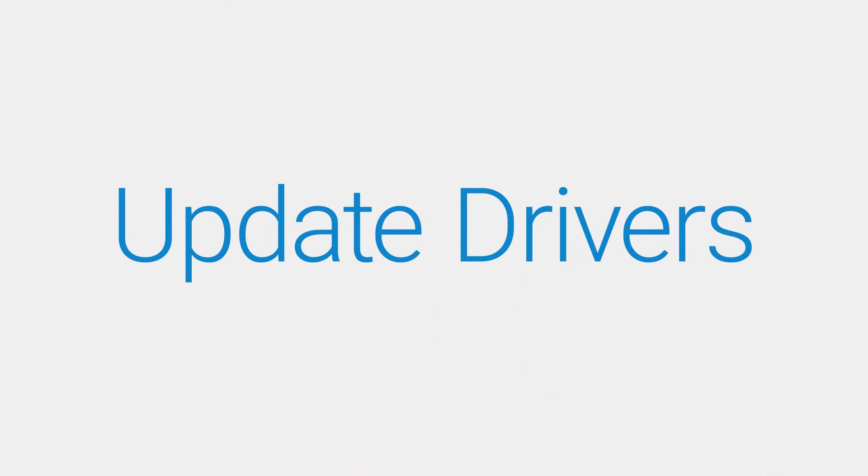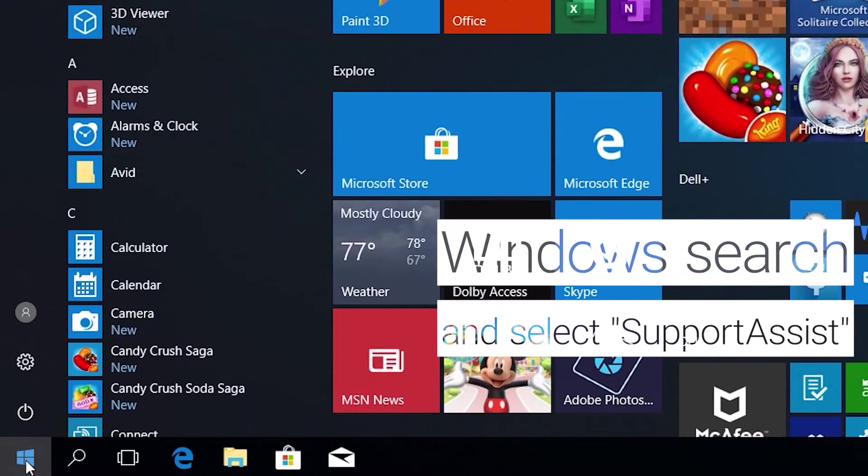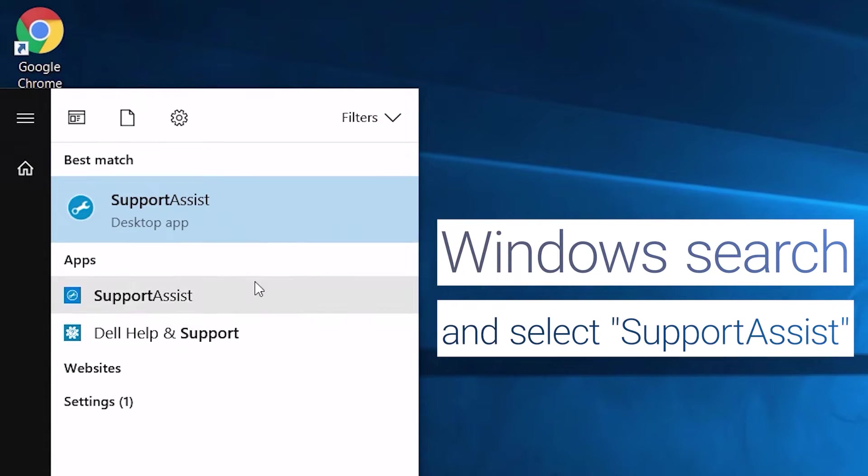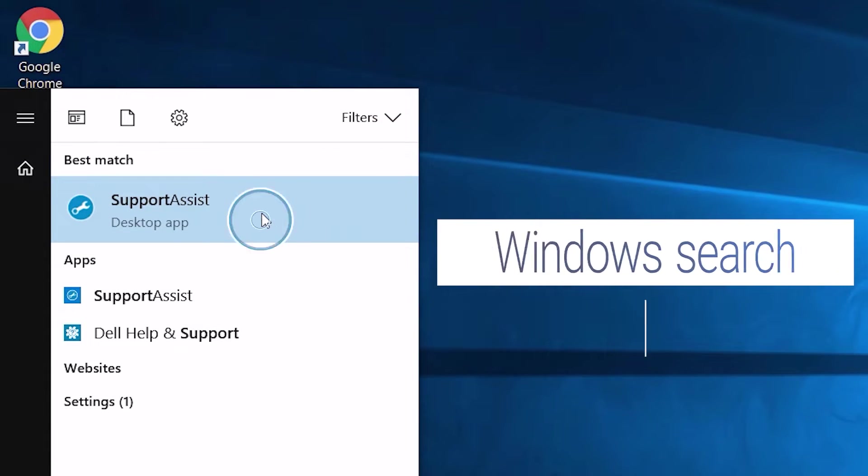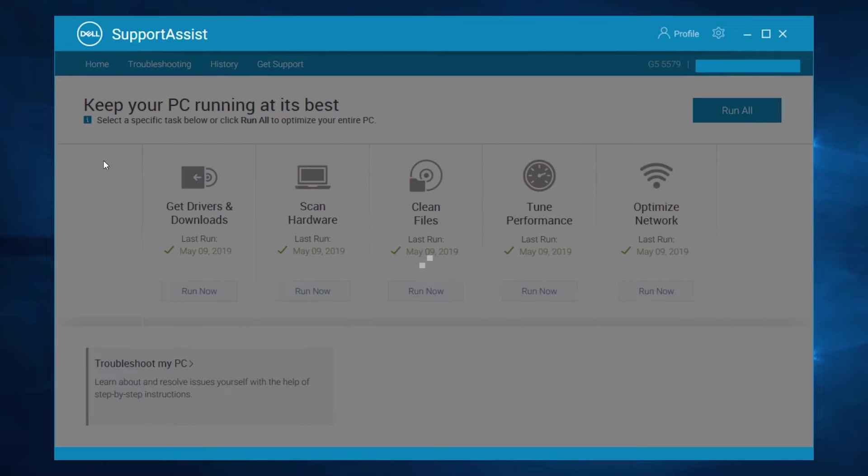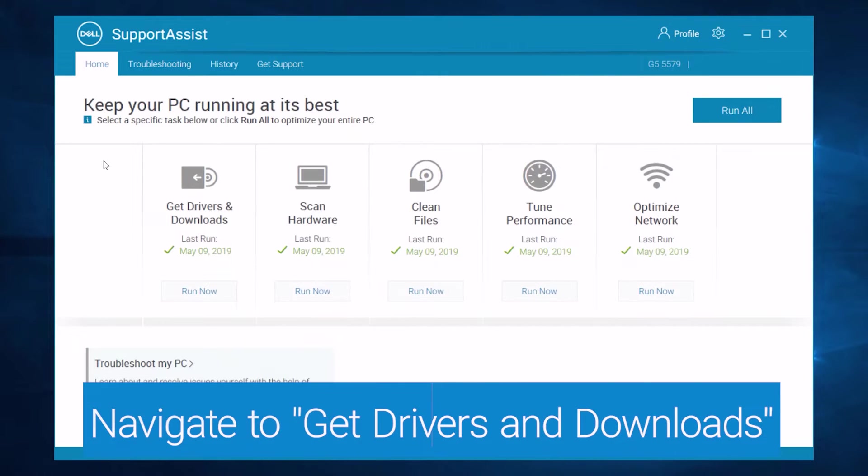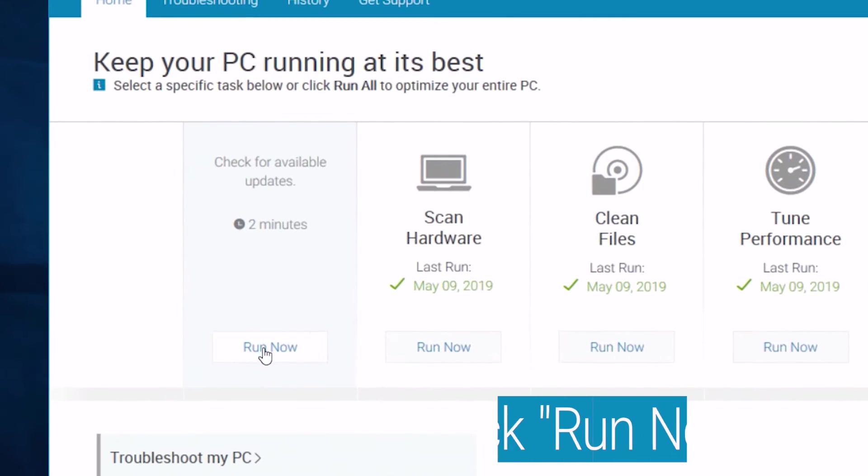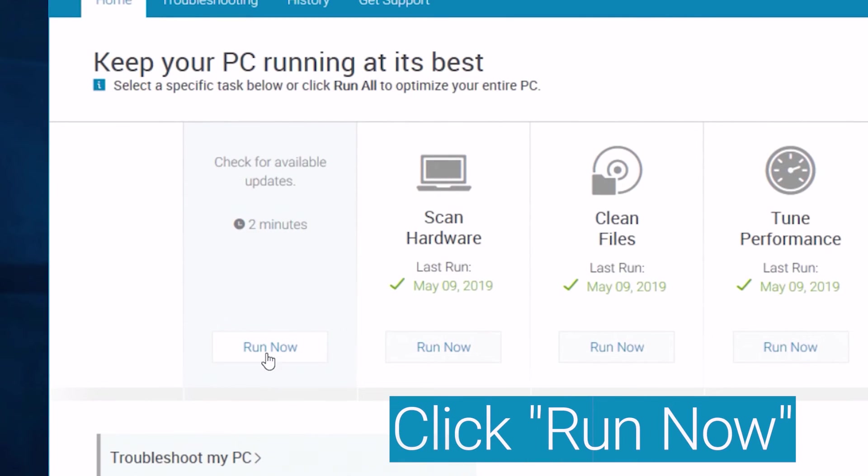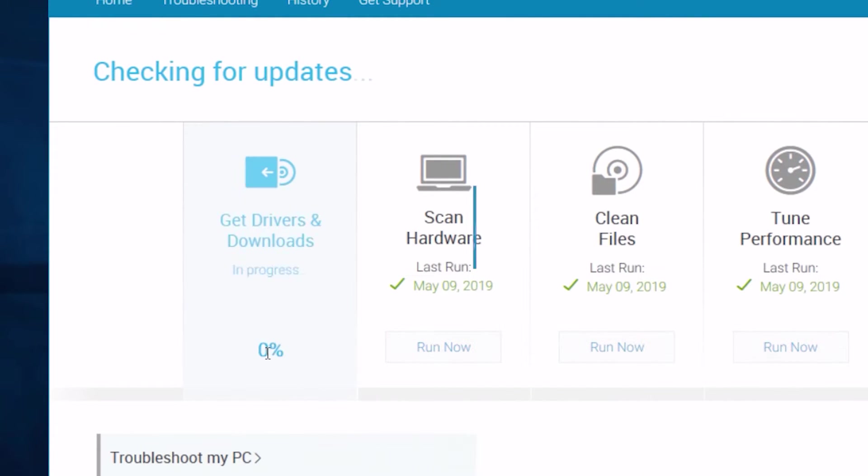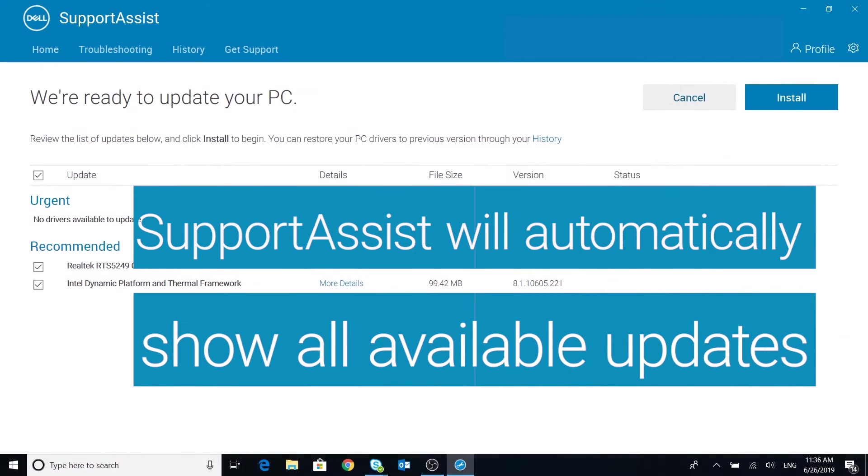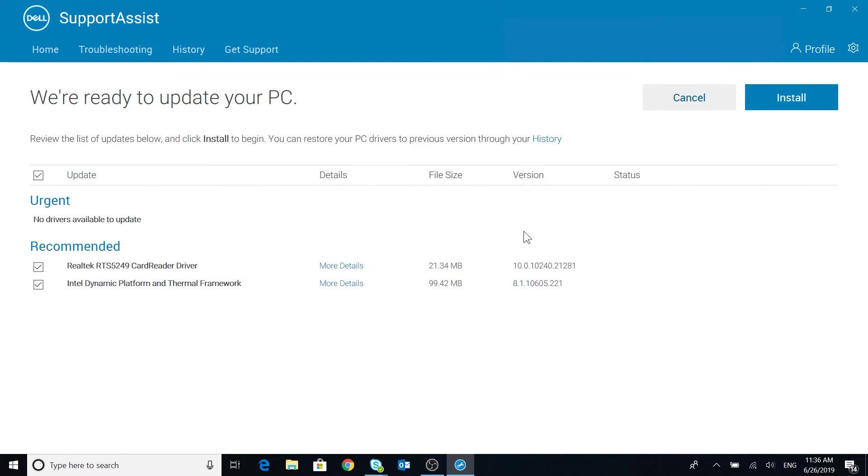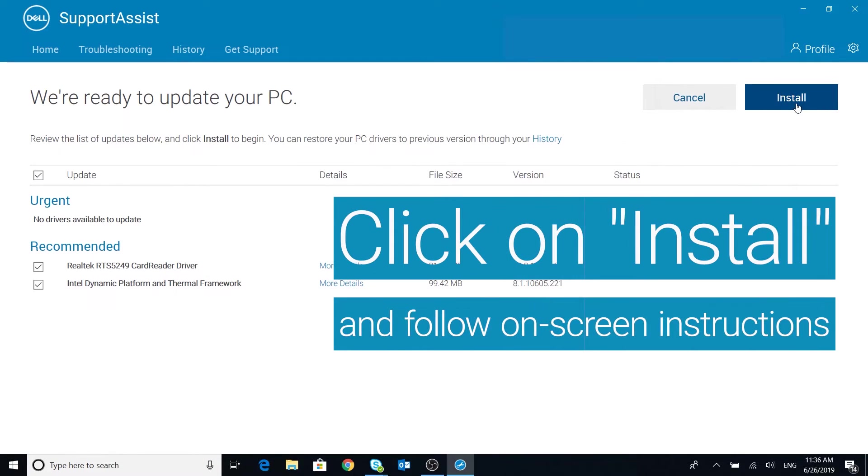Use Dell SupportAssist to update the latest drivers. Windows search and select SupportAssist and open it. Navigate to Get Drivers and Downloads and click on Run Now. SupportAssist will automatically show all available updates. Click on Install and follow the on-screen instructions.